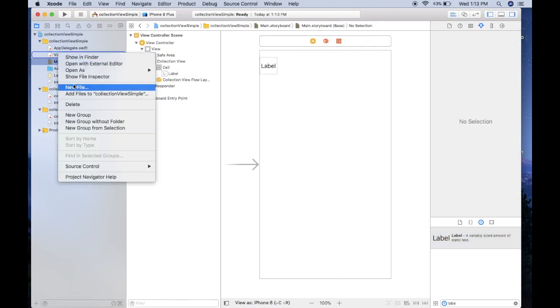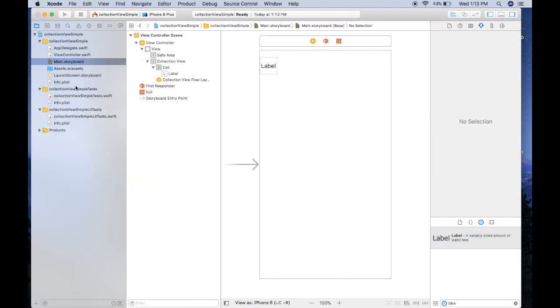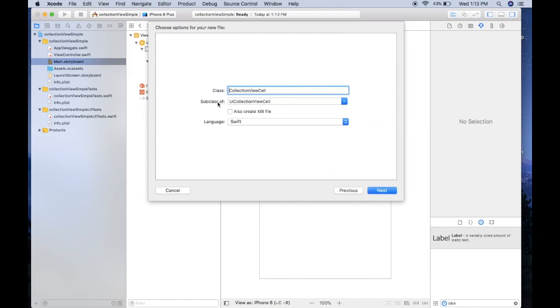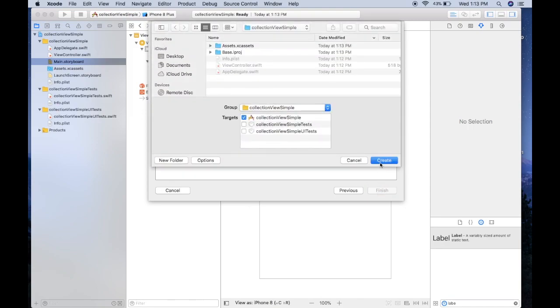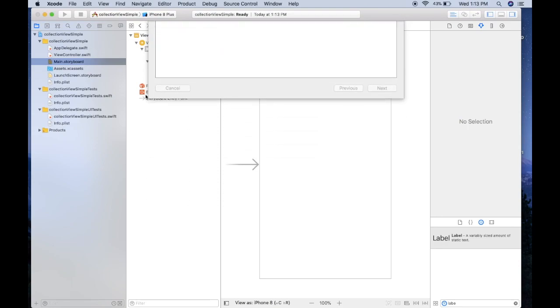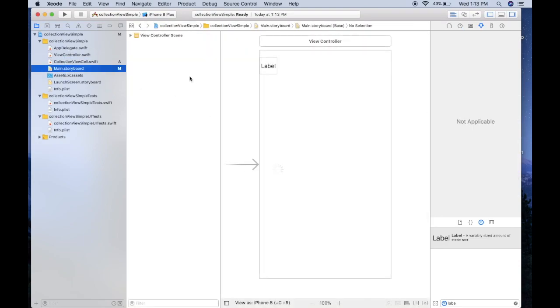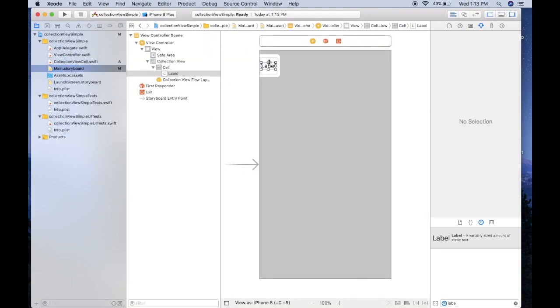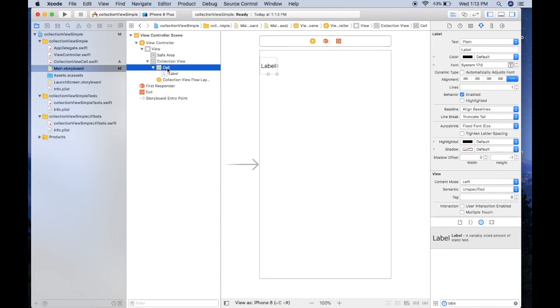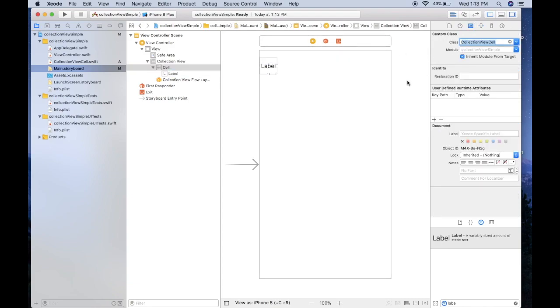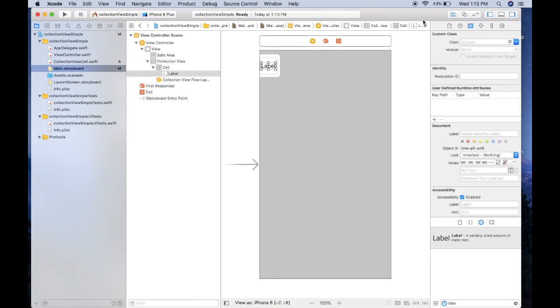Now over here we want to right click and create a new file, Cocoa Touch class, and it's going to be a subclass of UICollectionViewCell. You can call it whatever but I'll just leave it as CollectionViewCell for now. Click next and create. Then we're going to go back into our storyboard, click on the cell again, and actually set the class to that CollectionViewCell.